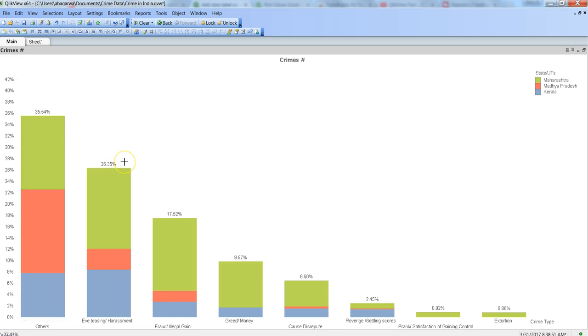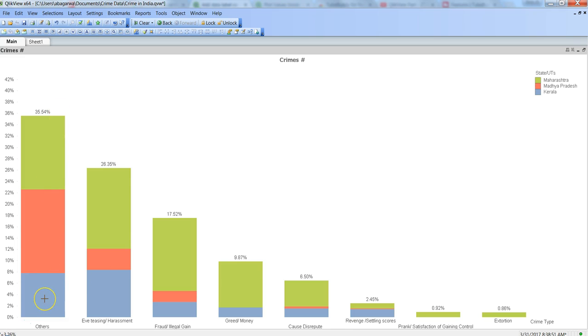But in case of a bar chart, this is not how you want to display the values. You want the values to come inside of these different sections of the bar chart.